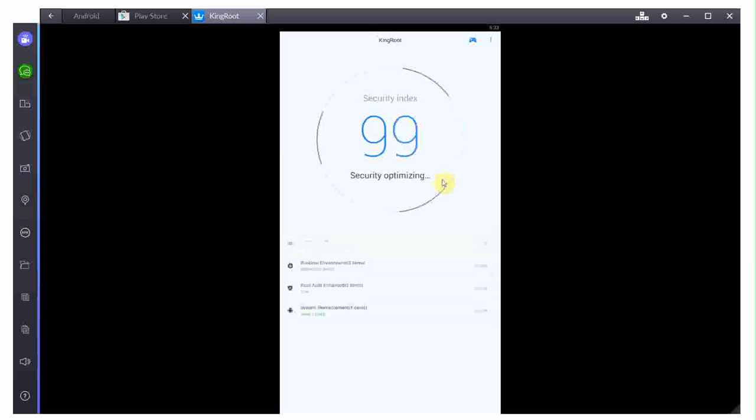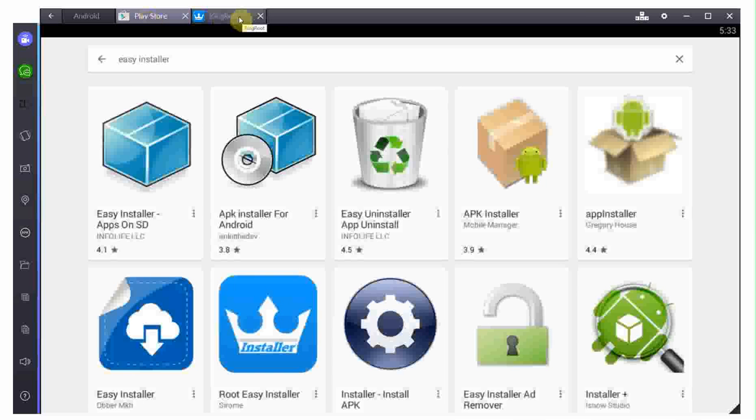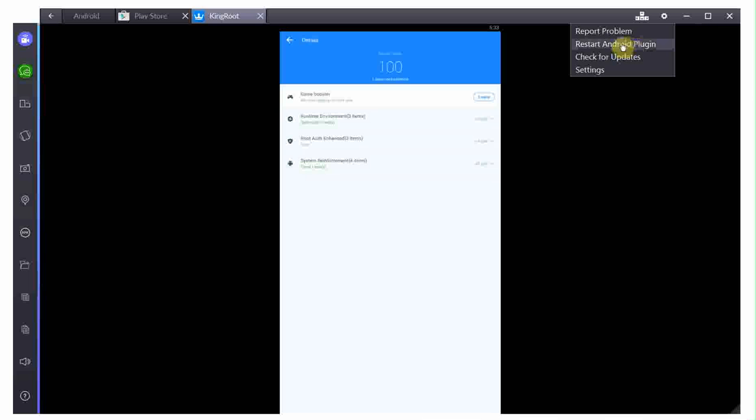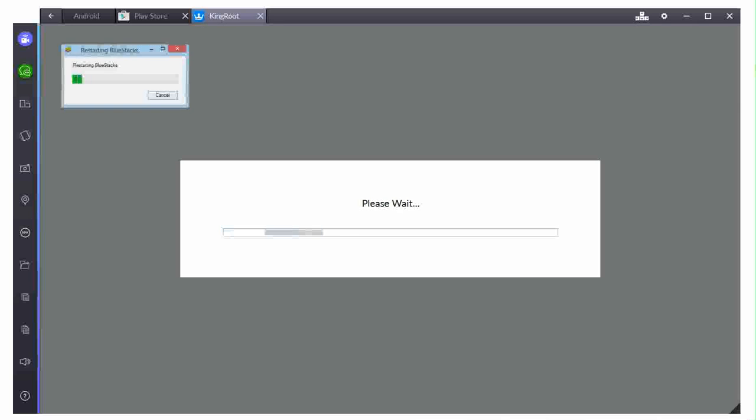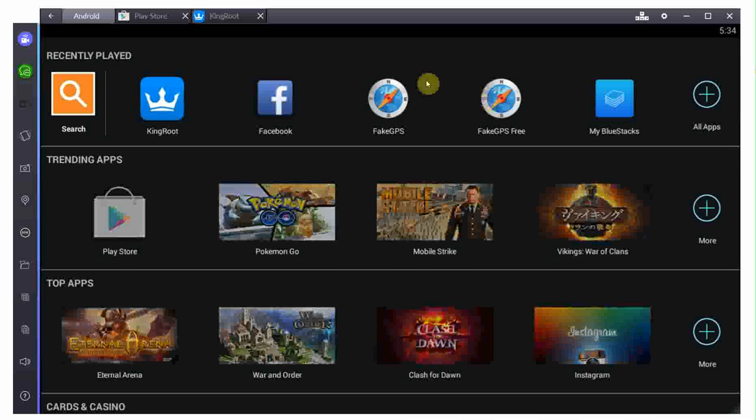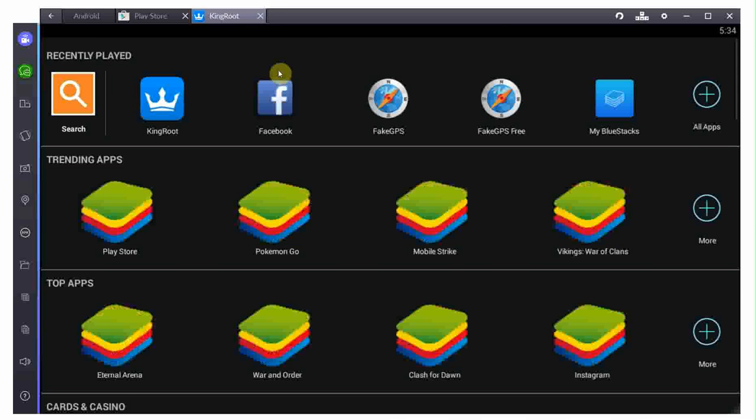Now, what I would recommend after every step is you may want to restart your phone. It's not technically something that you have to do, but I do recommend it because it does get rid of some risks. So, I'm just going to restart my Android plugin. That's basically that. So, now our phone is rooted. It's actually pretty easy.